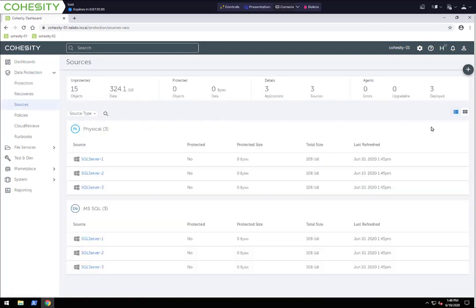Whenever using our physical agent, you must register it as a physical server first and then register as a SQL server. This also applies if we're protecting Active Directory domain controllers as well. Whenever we're using our physical agent, to get that granular level backup and restore capability for SQL databases, Oracle databases, as well as Microsoft Active Directory, we will need to register them as a physical server first.